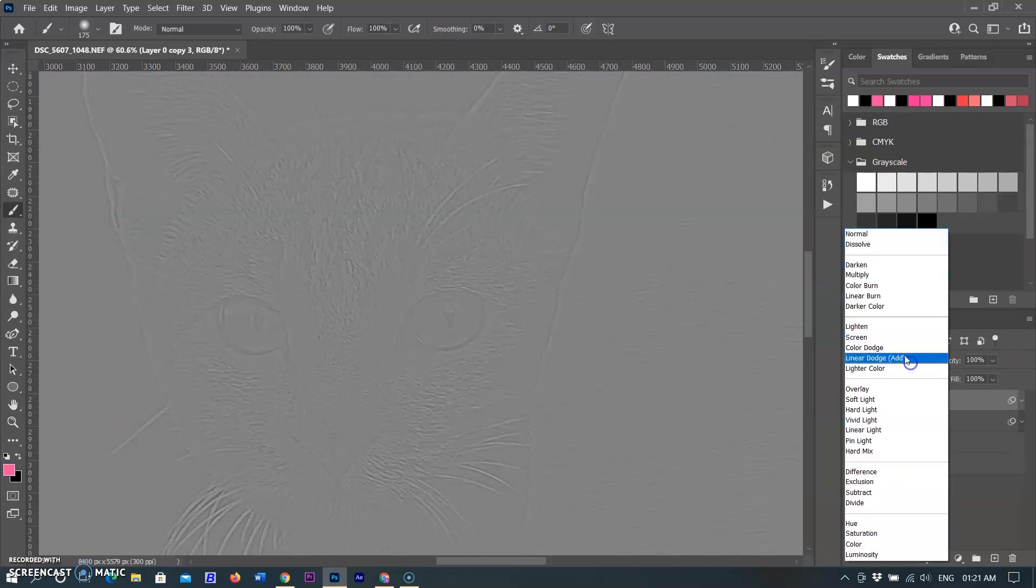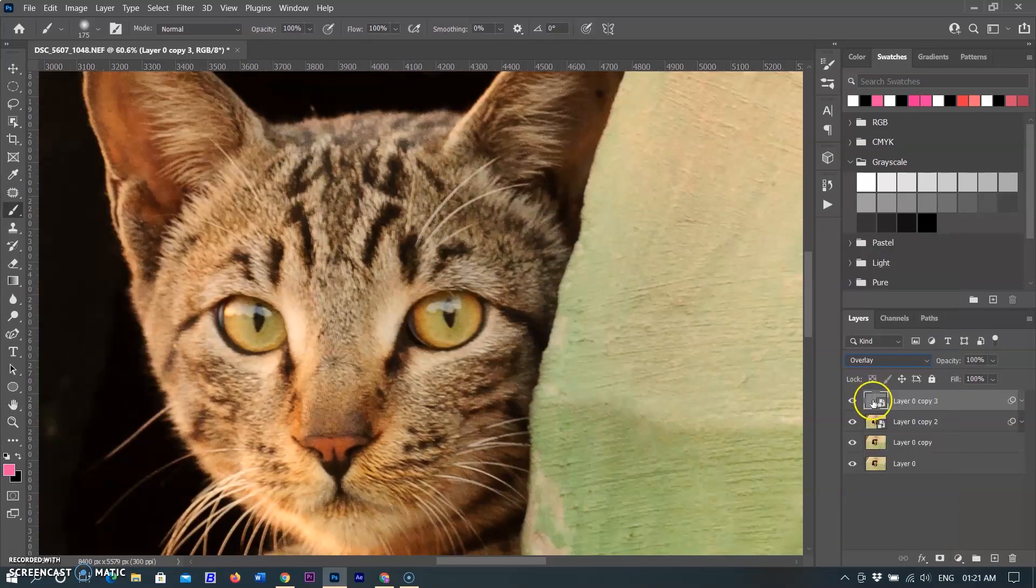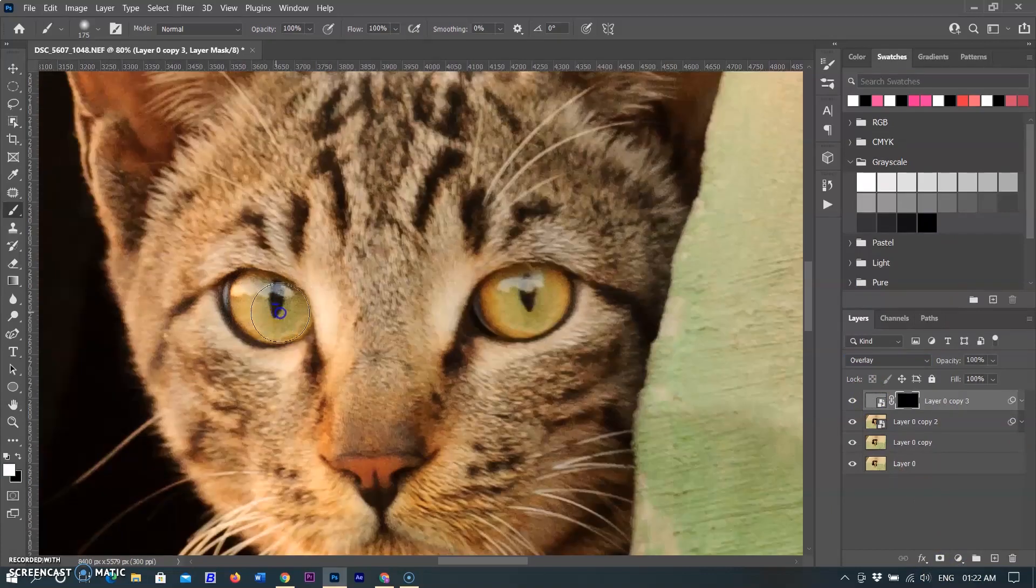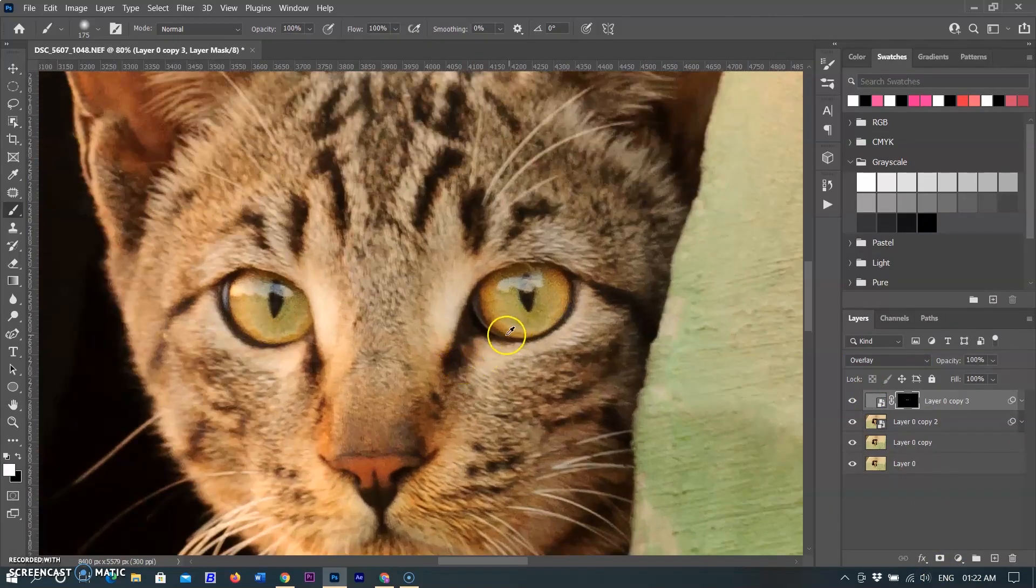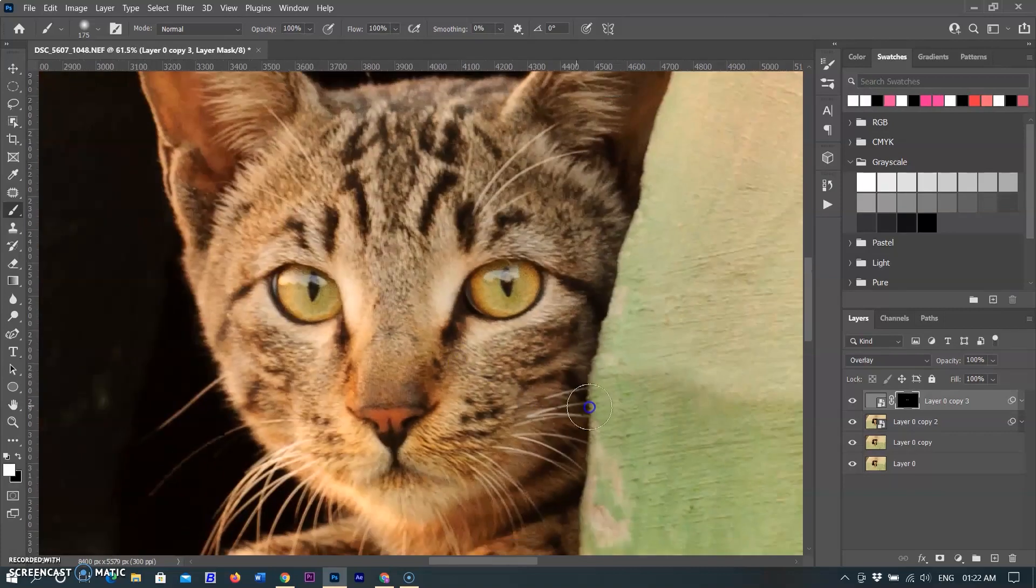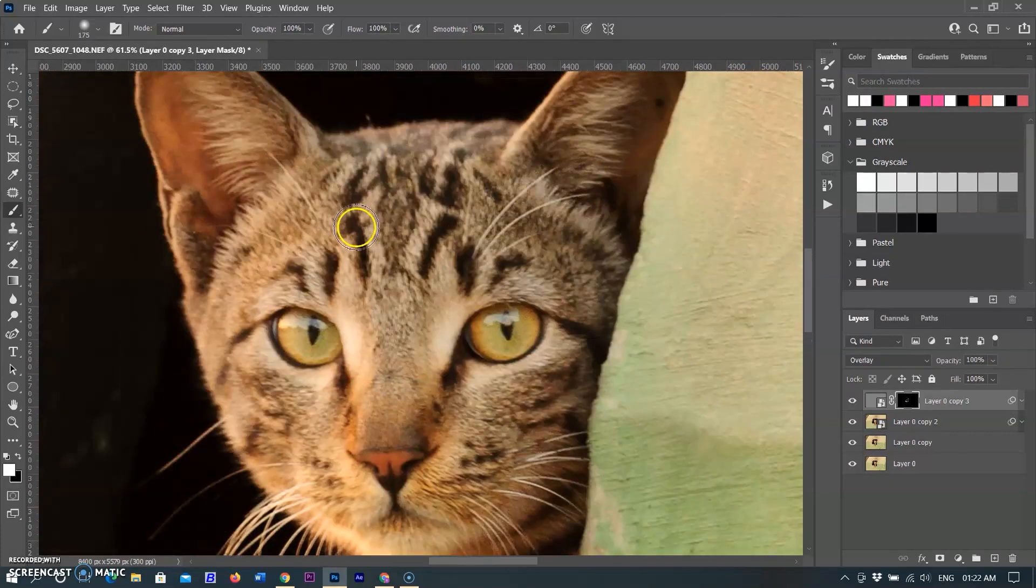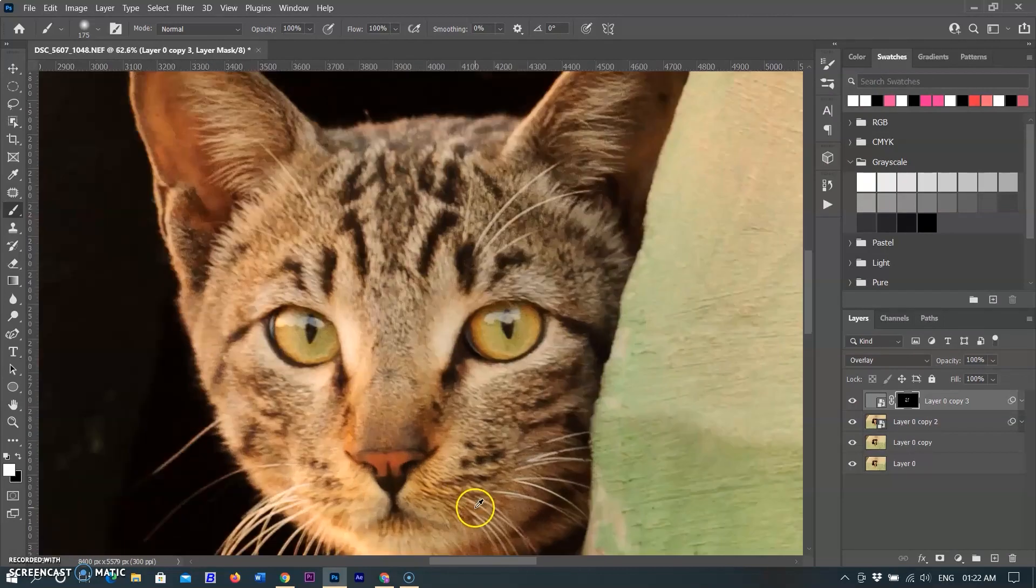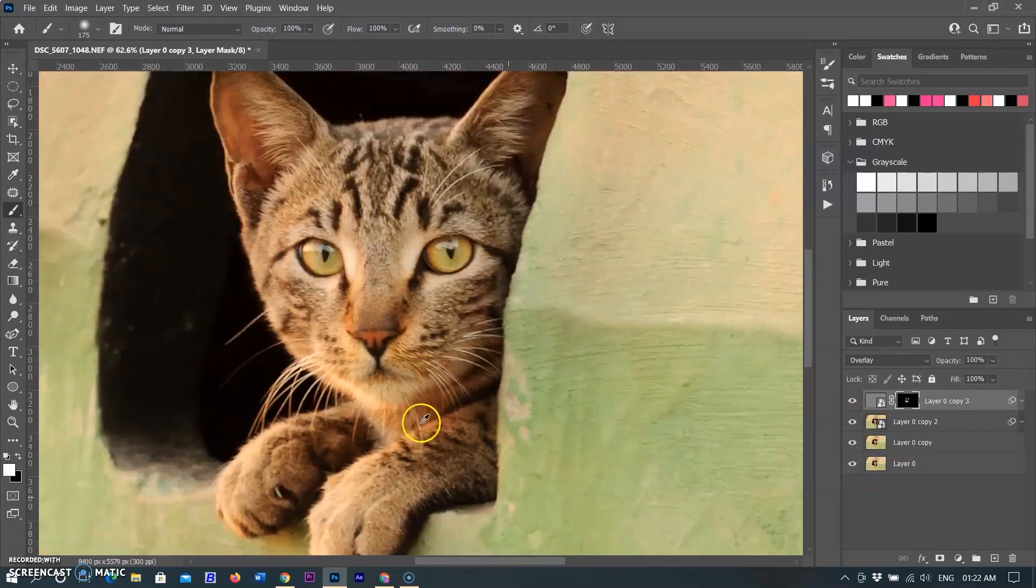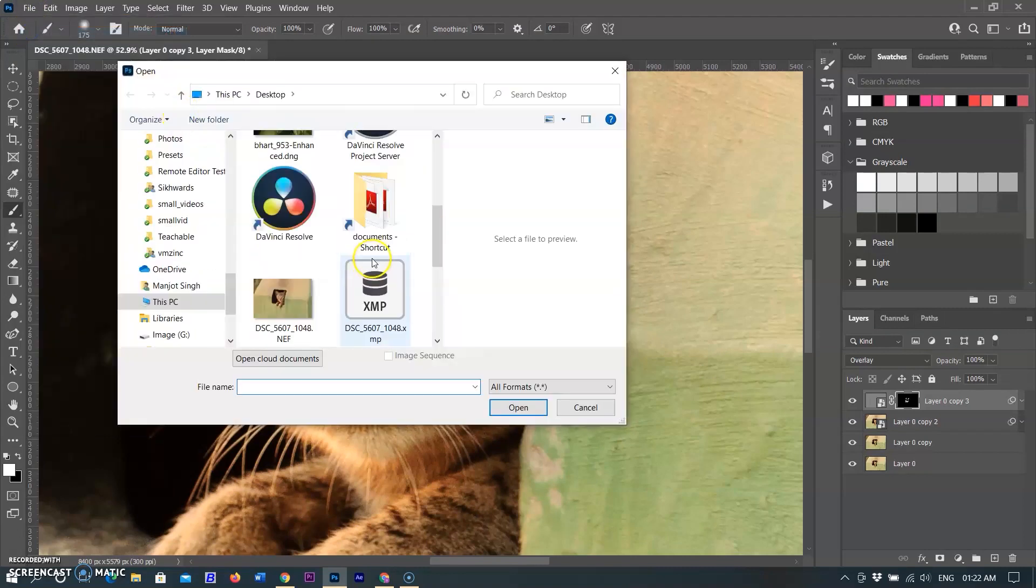Change blending mode from Normal to Overlay and create a black mask and paint over the black mask. Take care the foreground should be white to reveal the changes. I am painting over the edges, hair, and eyes of the cat that I want to sharpen. Now this process is completed and I am saving this image on my computer.